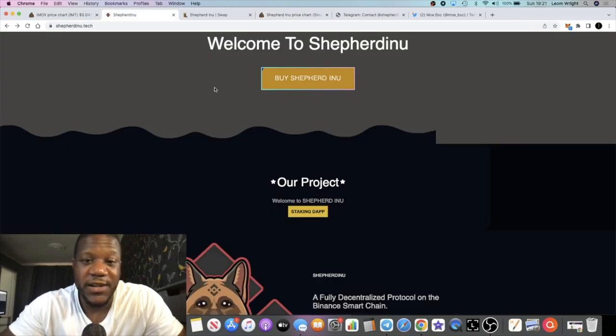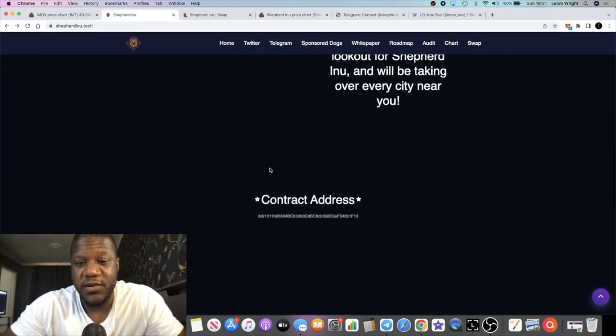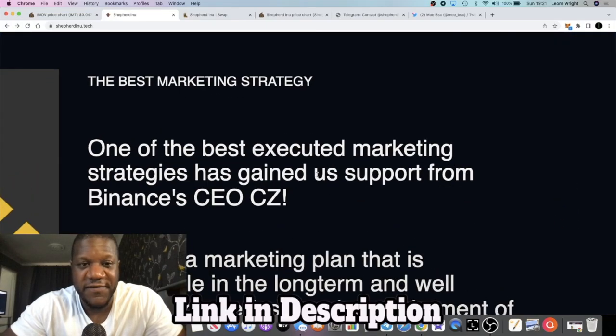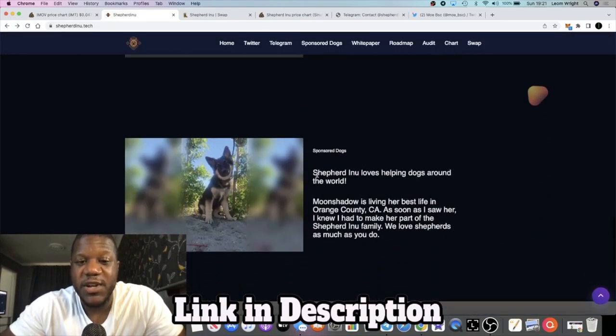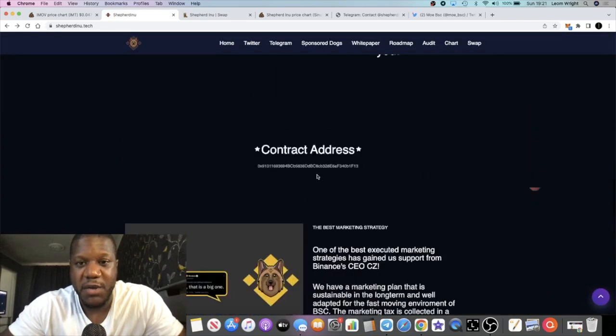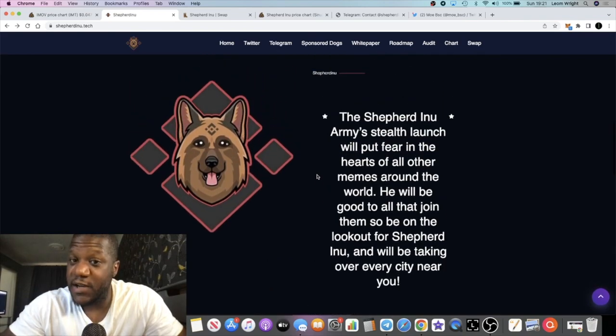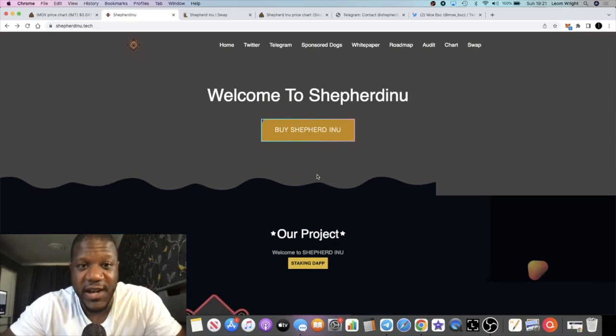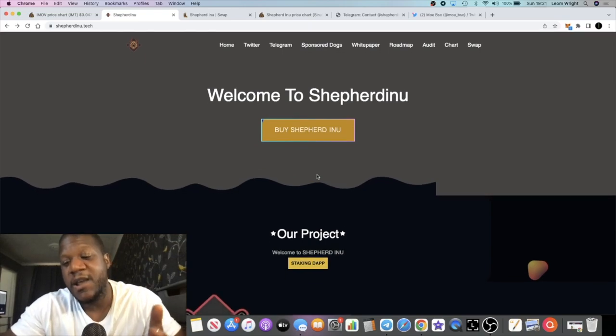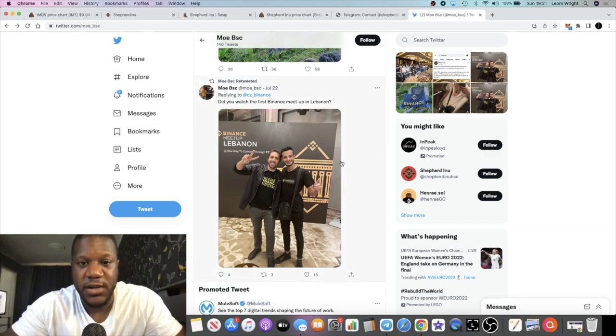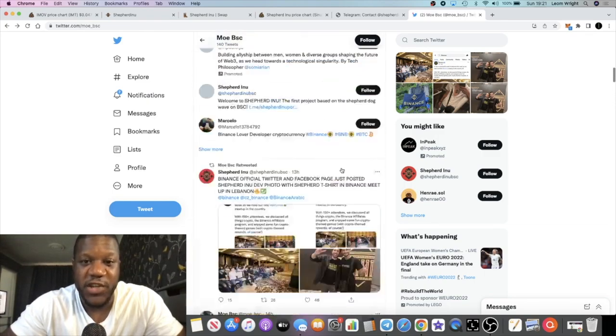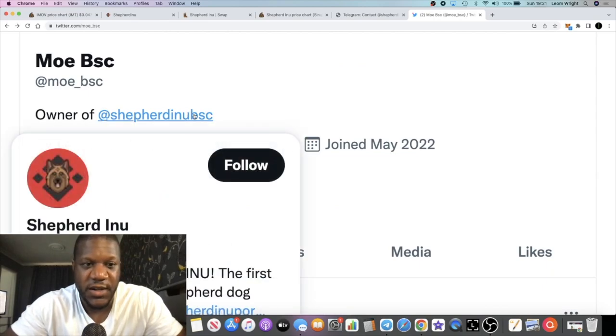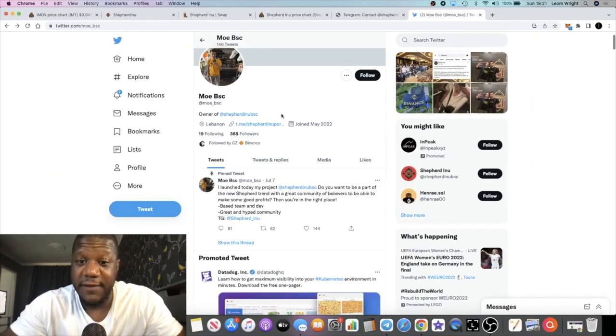Please don't risk more than what you can afford to lose. Do your own research, let me know what you think about this project in the comments. Do you think it's got legs? If they're just hanging on this CZ Binance stuff, does that mean anything? It doesn't mean it has to go crazy in my opinion but it's definitely got a little bit of edge to it. I know there's a lot of projects trying to get the attention of people like Elon Musk, people like CZ with Binance and this guy's done it. Let's assume that CZ knows what Shepherd Inu is.